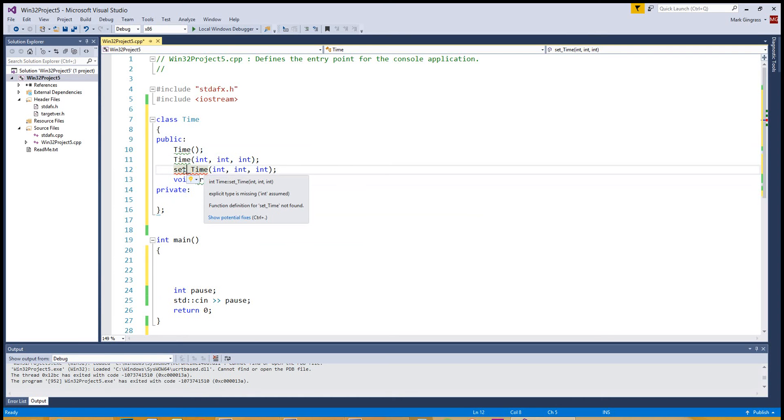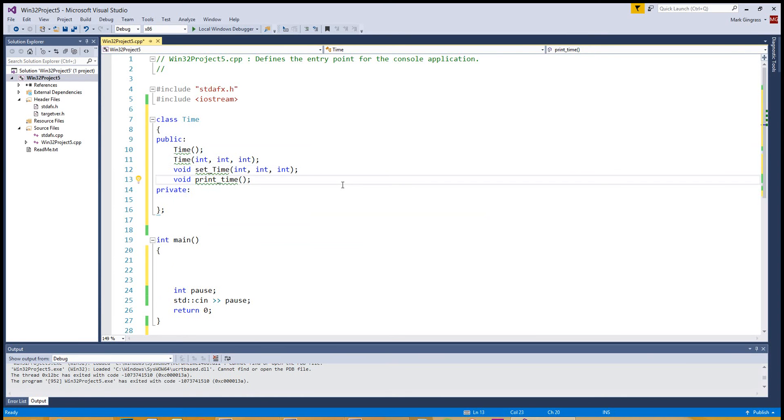Oh, excuse me. Set time is going to return nothing. There we go. See, it's the little stuff that gets you all the time.